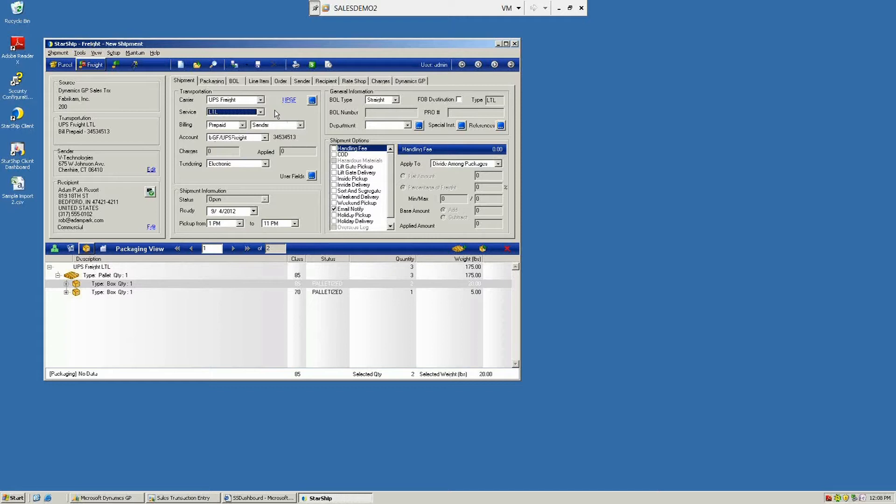This will also generate a unique bill of lading number and pro number, and we'll push that back into your ERP so you have that for tracking purposes.